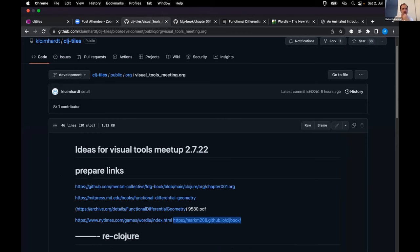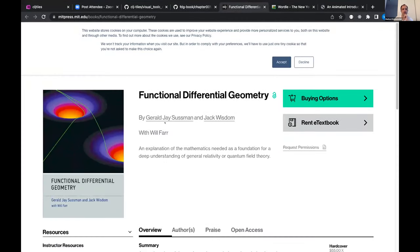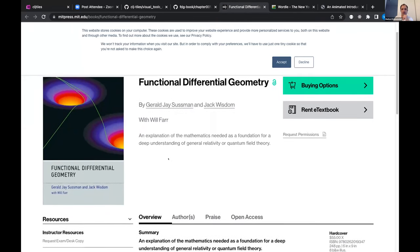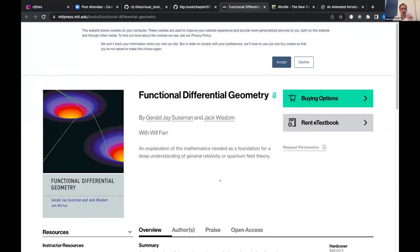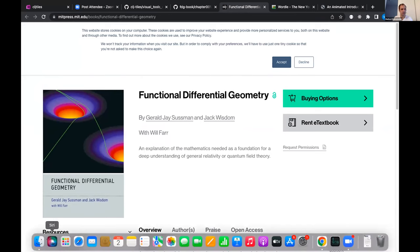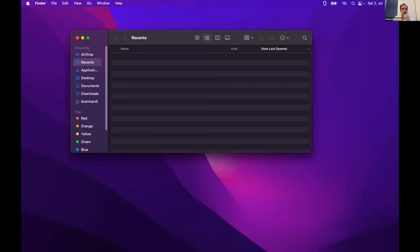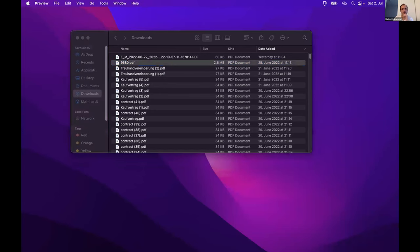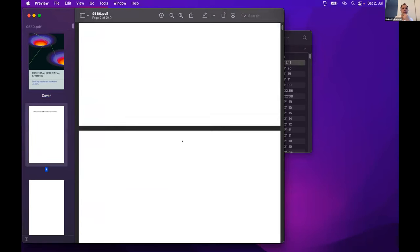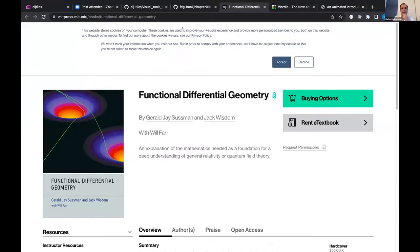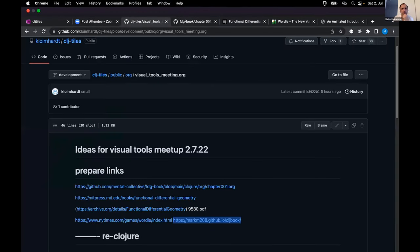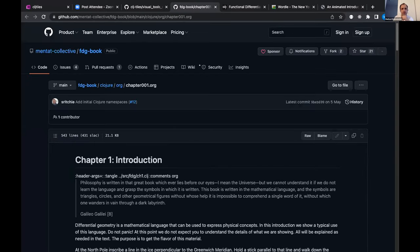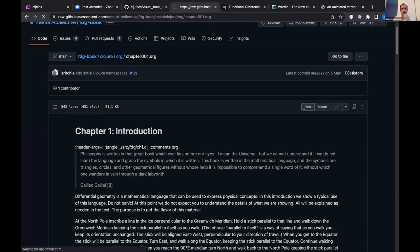Then Sam Ritchie's translation of the book by Sussman and Wisdom — 'Functional Differential Geometry' — came out. This book is open access and available as a PDF. Sam translated it into an org file. He took the book and translated it — if you look at the raw code, you can see chapter one with all the things and the code.